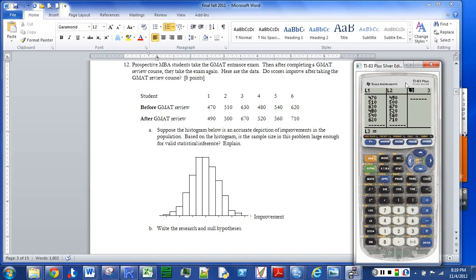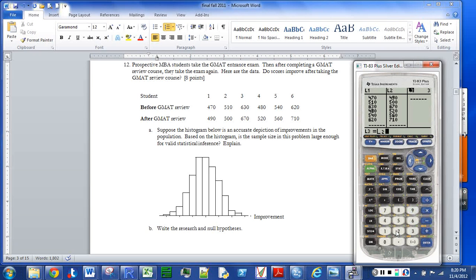Up at the top I have highlighted L3 — I went above where I would put the numbers in. I'm going to set up my hypothesis so that they improve, meaning they get larger, so the research hypothesis is mu greater than zero. That means I want to subtract after minus before: I'll take list two and subtract the corresponding numbers in list one, which fills in how much each person either improved or, in one case, went down.